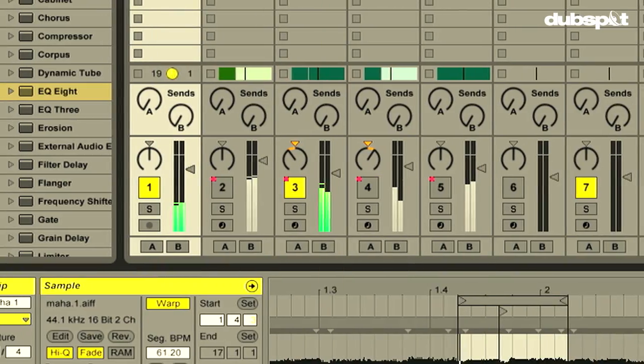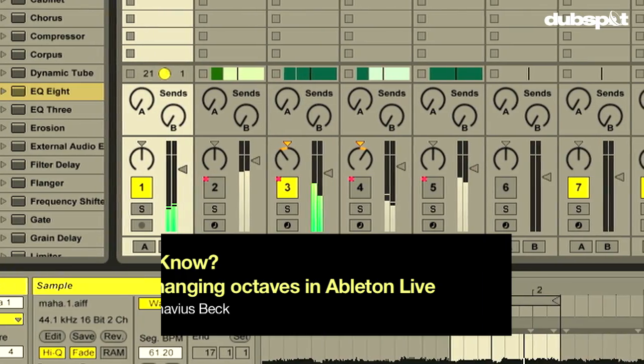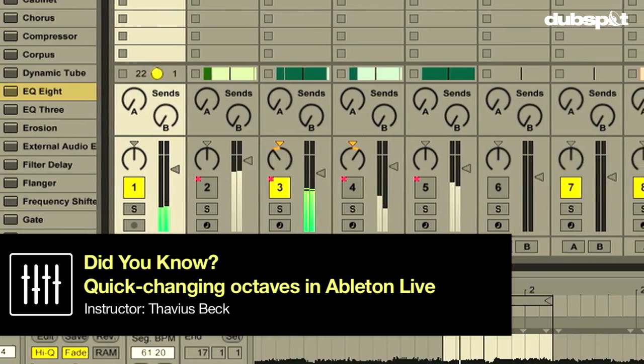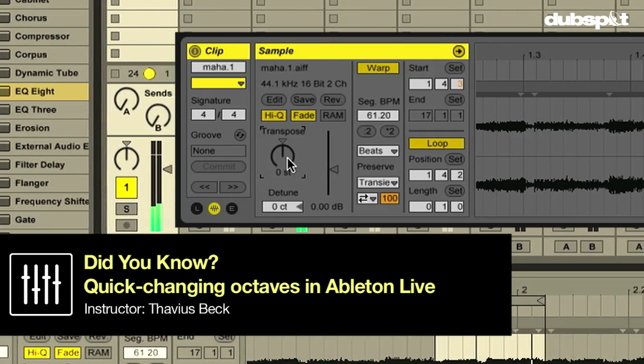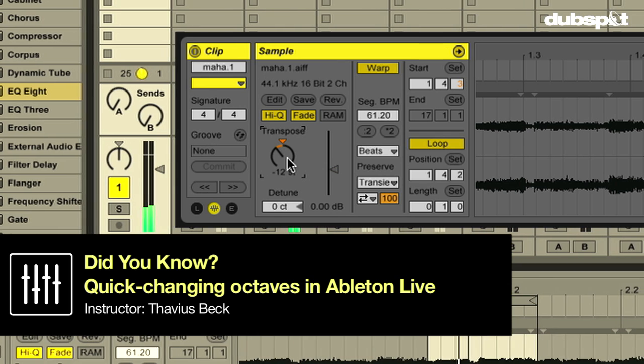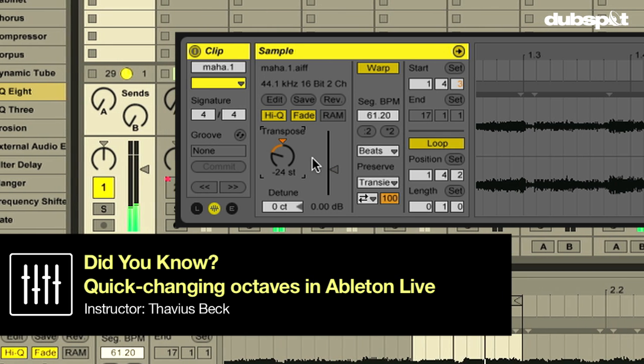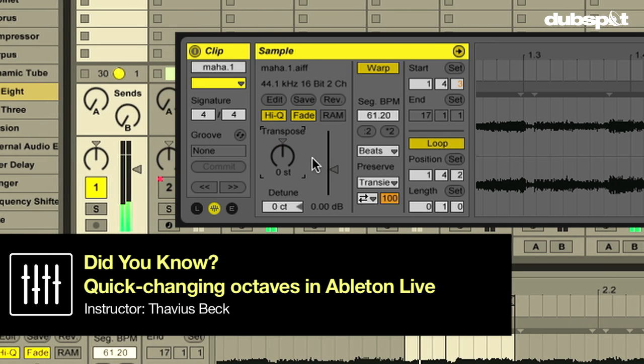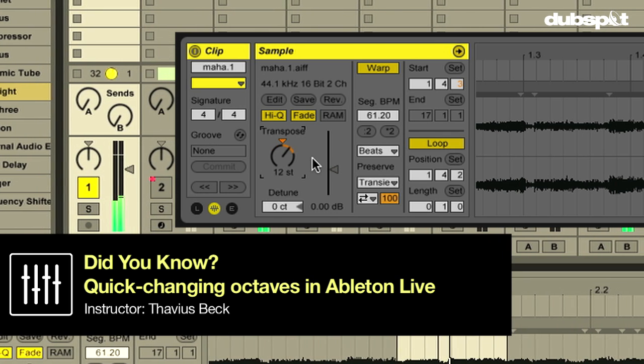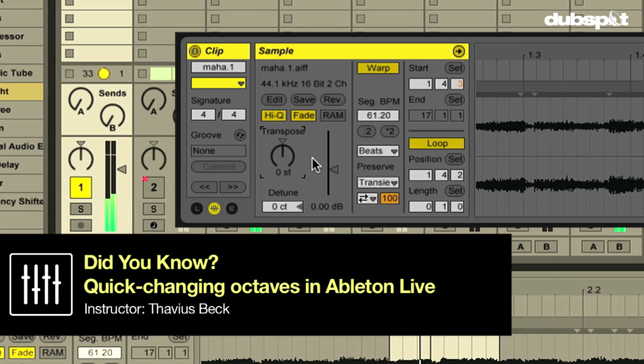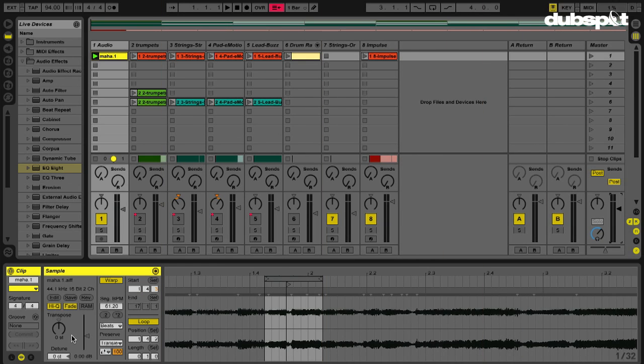Did you know that when you're transposing, you can often use the Shift button as well as your arrow keys to transpose an octave at a time? It's very true.